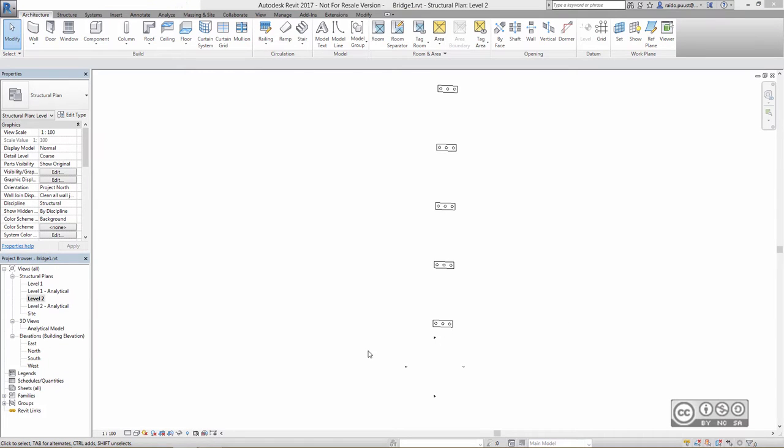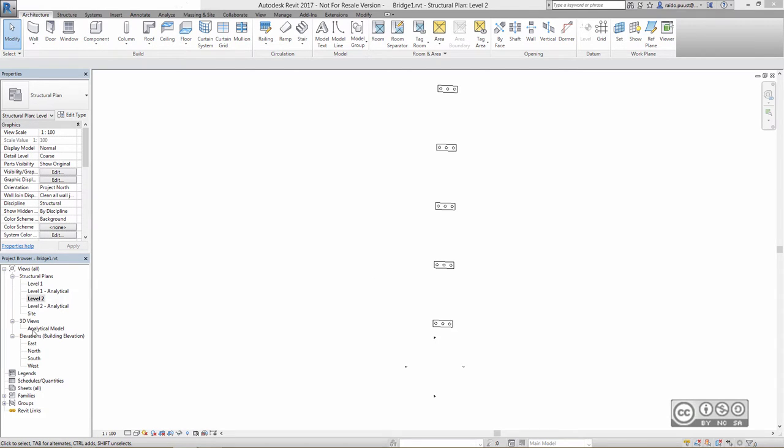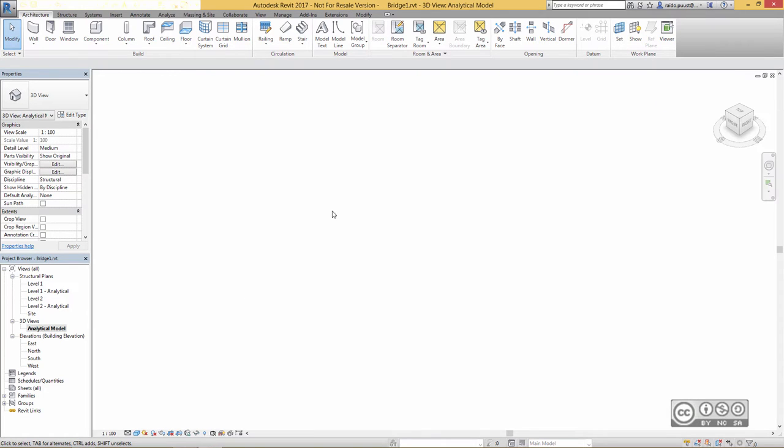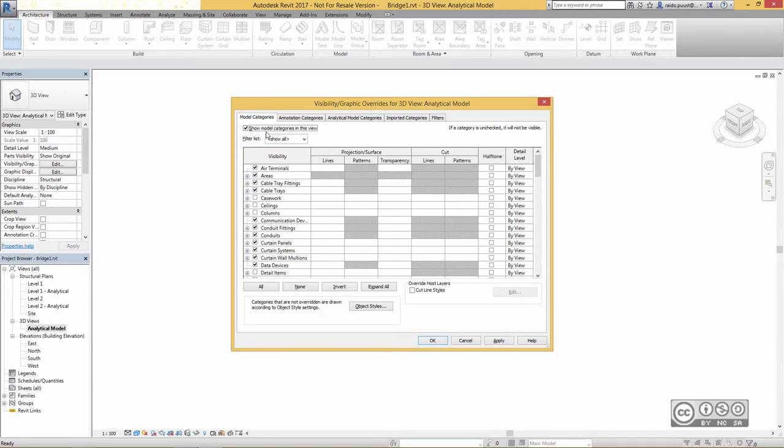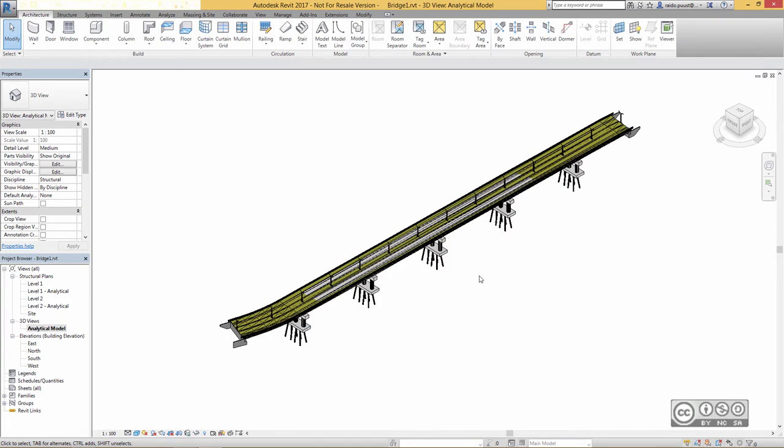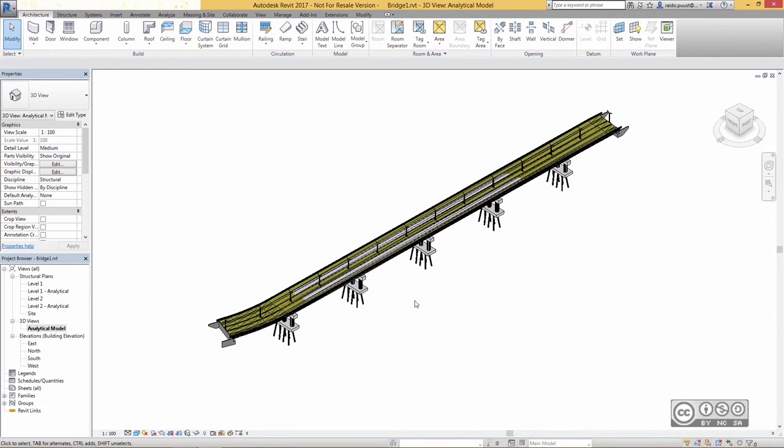Once you are in Autodesk Revit package and your bridge project has been converted and opened you can continue with usual Revit workflows. For example you can see your model in 3D just clicking in 3D views category analytical model. It may happen that you don't see your model itself because of the type of the view so you need to tune up your visibility graphic overrides. Currently I have to include show model categories in this view, apply and OK and now I can see my bridge model in full glory.